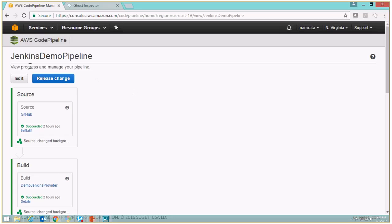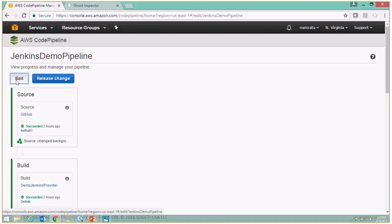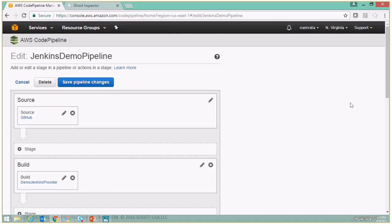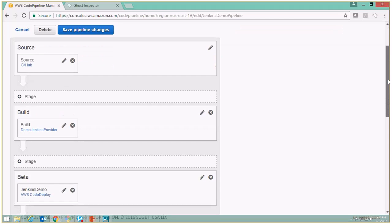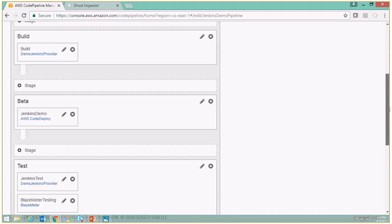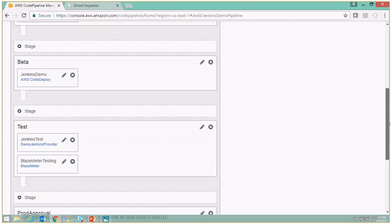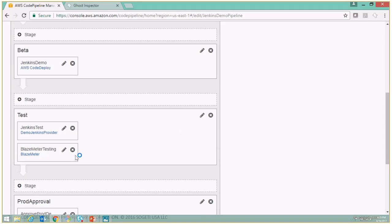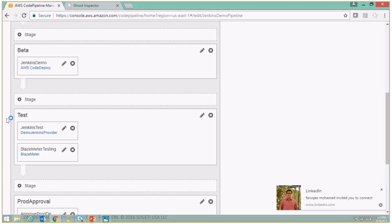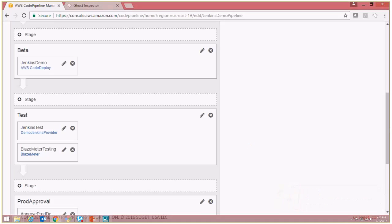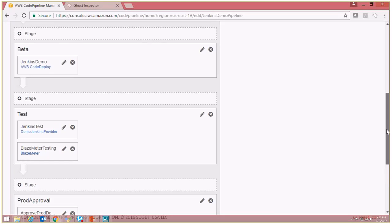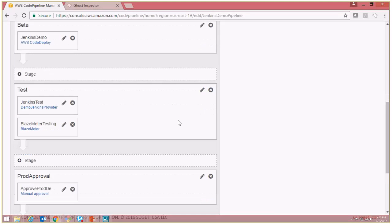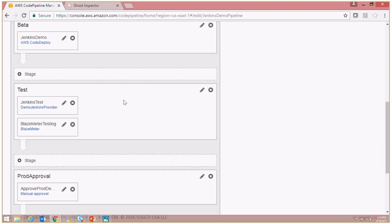Let me put this pipeline in edit mode. As you see, we have quite a few existing stages and we do have a test stage. To this particular test stage we will be adding an additional action to call the Ghost Inspector UI testing.